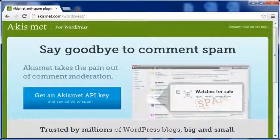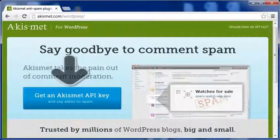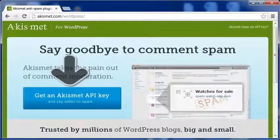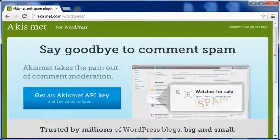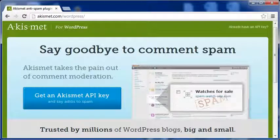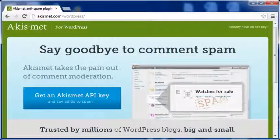Akismet comes installed with WordPress, but to activate it you need a key that you can get free from the Akismet site. Once you get a key, you can use it for any number of WordPress sites in the future. I am not a big fan of Akismet because it only stops spam bot comments from being published but does not stop them from landing in your blog dashboard. That means some unnecessary time will be spent removing them.